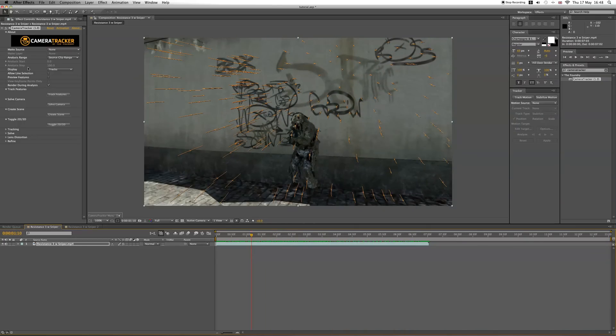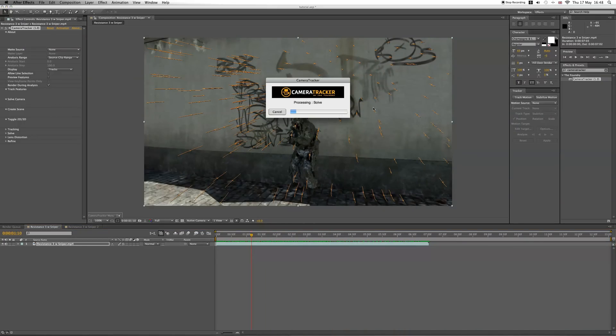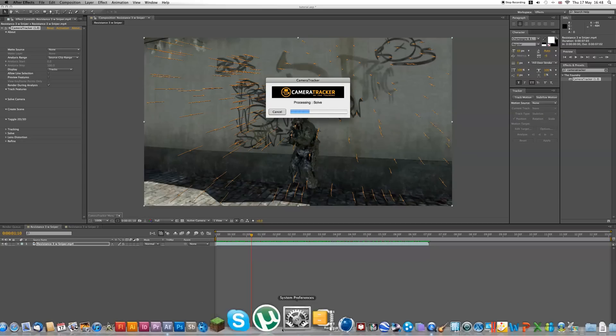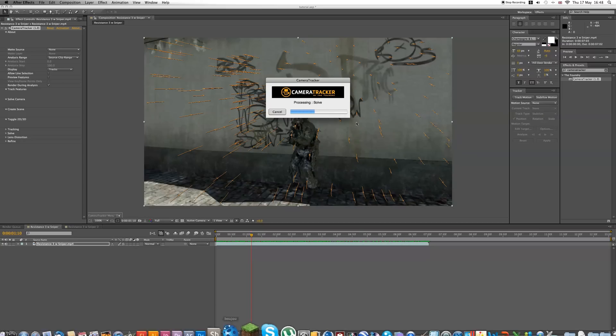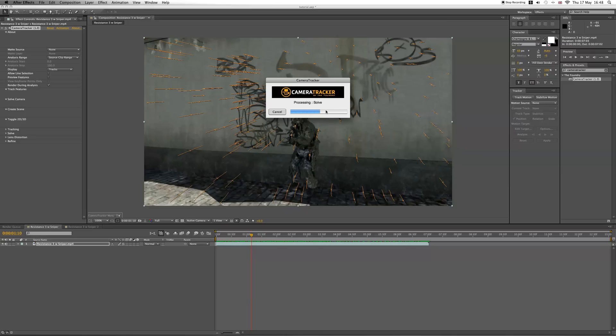After you've tracked it, you want to go on Camera Solve and it's going to solve it for you. This again will take some time. I think if you've got a faster computer then this will obviously work faster, but it should work with any computer really.